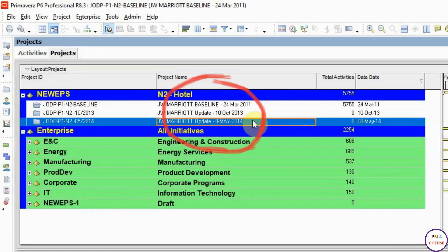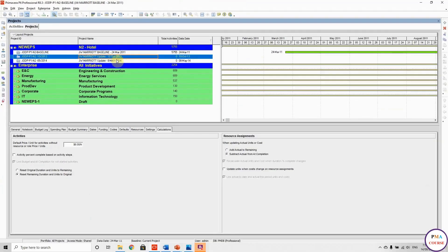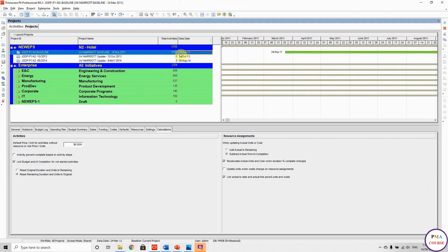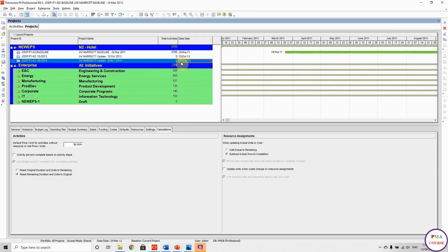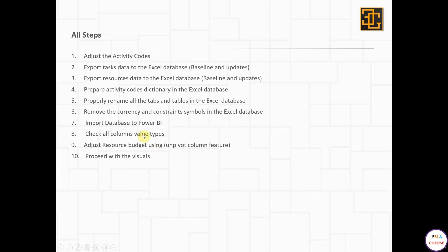The October 2013 update is one I picked between the baseline and the last update. The start date is 24th of March 2011, and 8th of May was the last update date. We will compare the May 2014 update to the October 2013 update to see the trend and the progress.